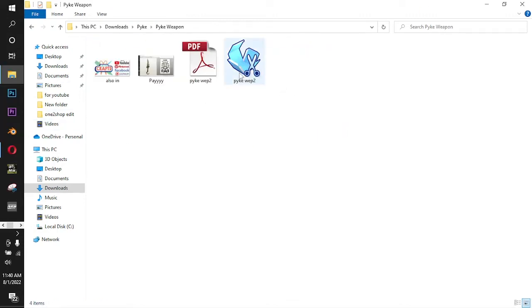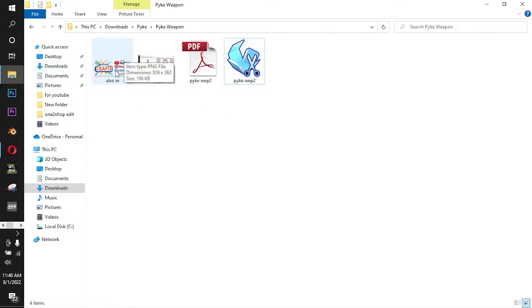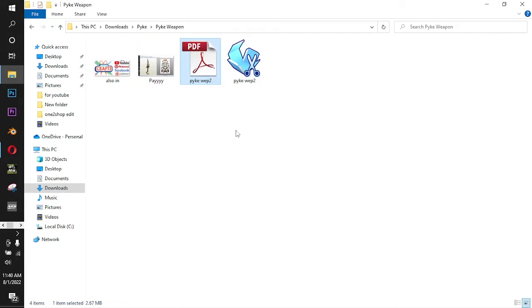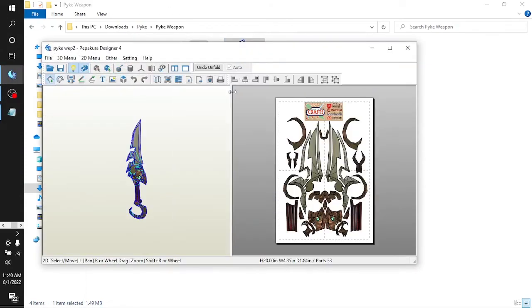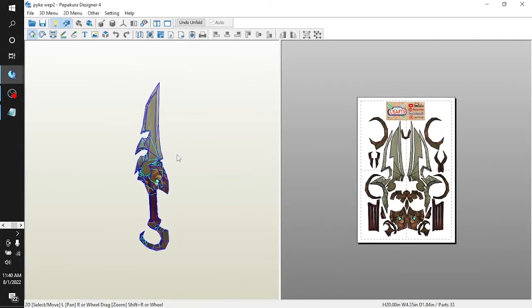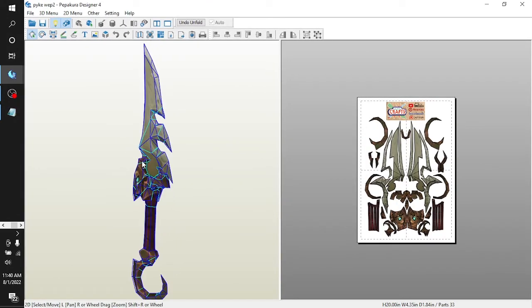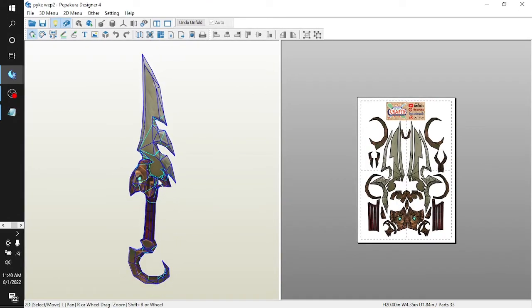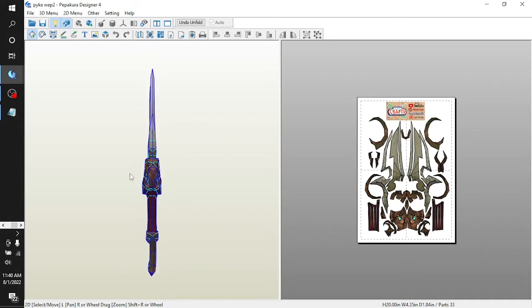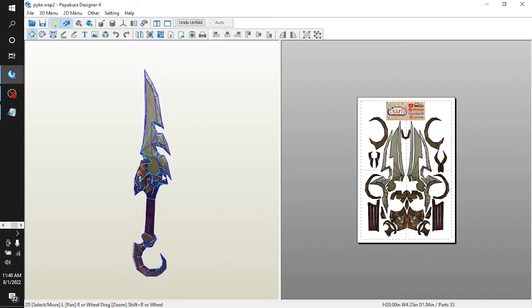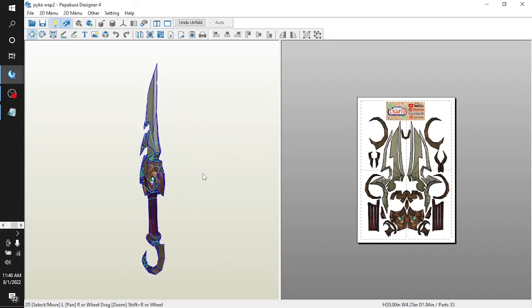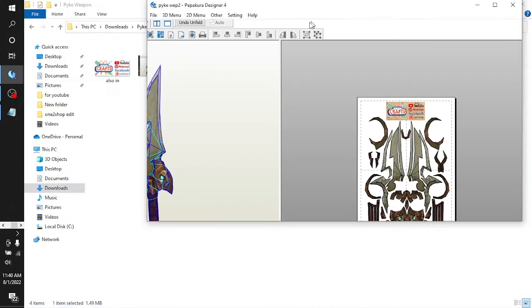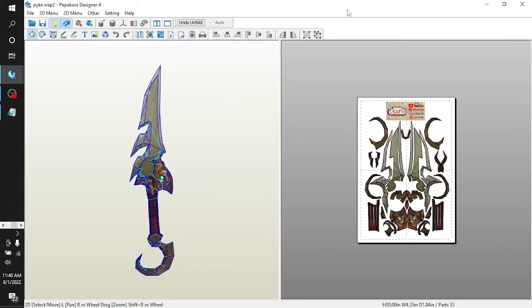Then let's open it. Here we have, we are also available on YouTube, Pinterest, Facebook, and Patreon. The reference image, the PDF for print, and the video file. Let's open the video file and here we have the video file for you to use to guide you in building this weapon.